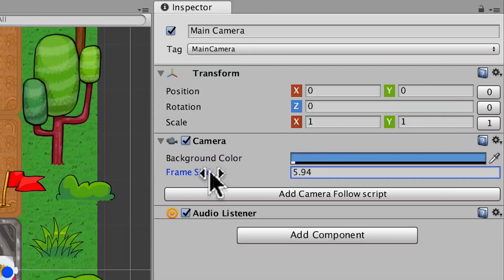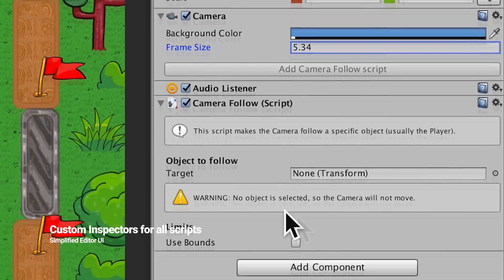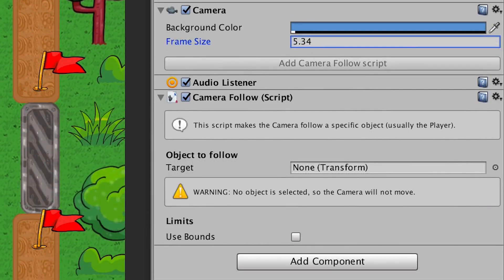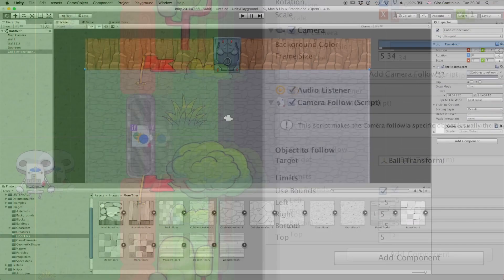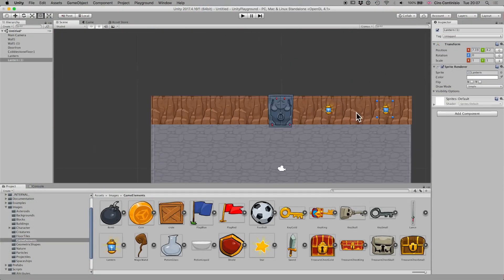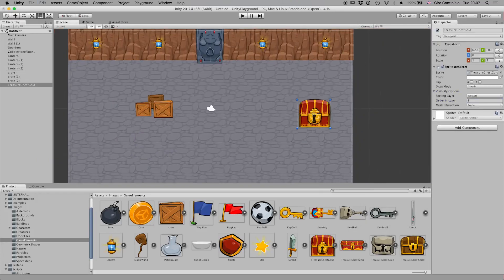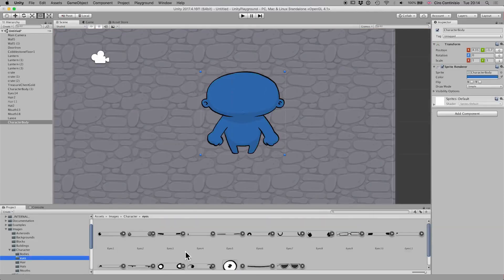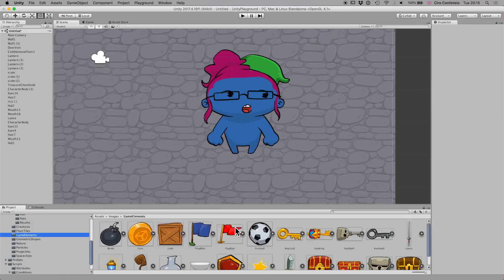It provides you a simplified inspector window with only the options which are necessary to make a 2D game. Overall, it's a very simple and easy to use framework for beginners, teachers, and game designers who want a more simplified version of Unity.